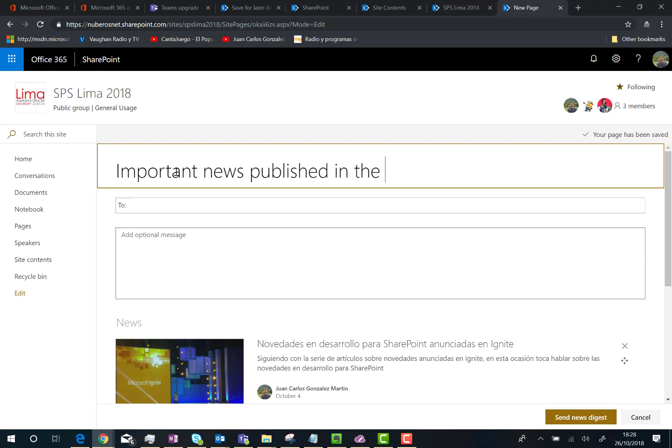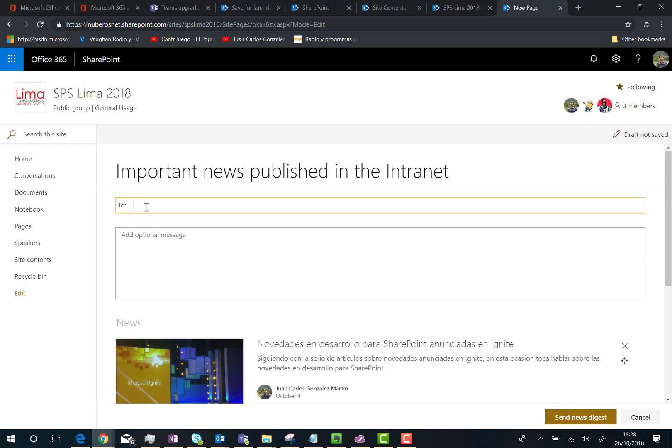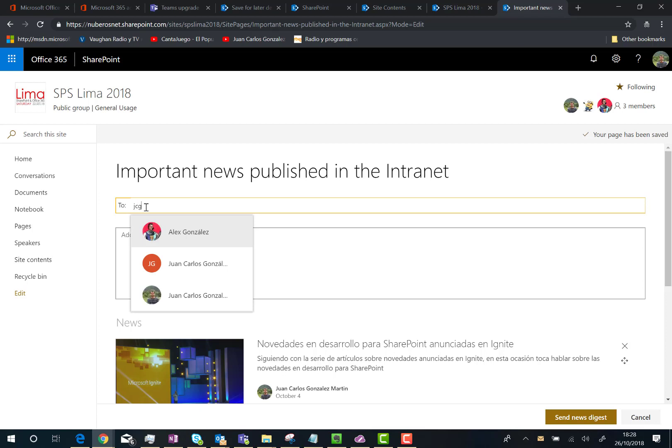Then I have to specify the people I want to send the news digest to. I can specify individual users, Office 365 groups, or even security groups. In this case, I'm going to send the digest to myself, to Alex, and to Dave.